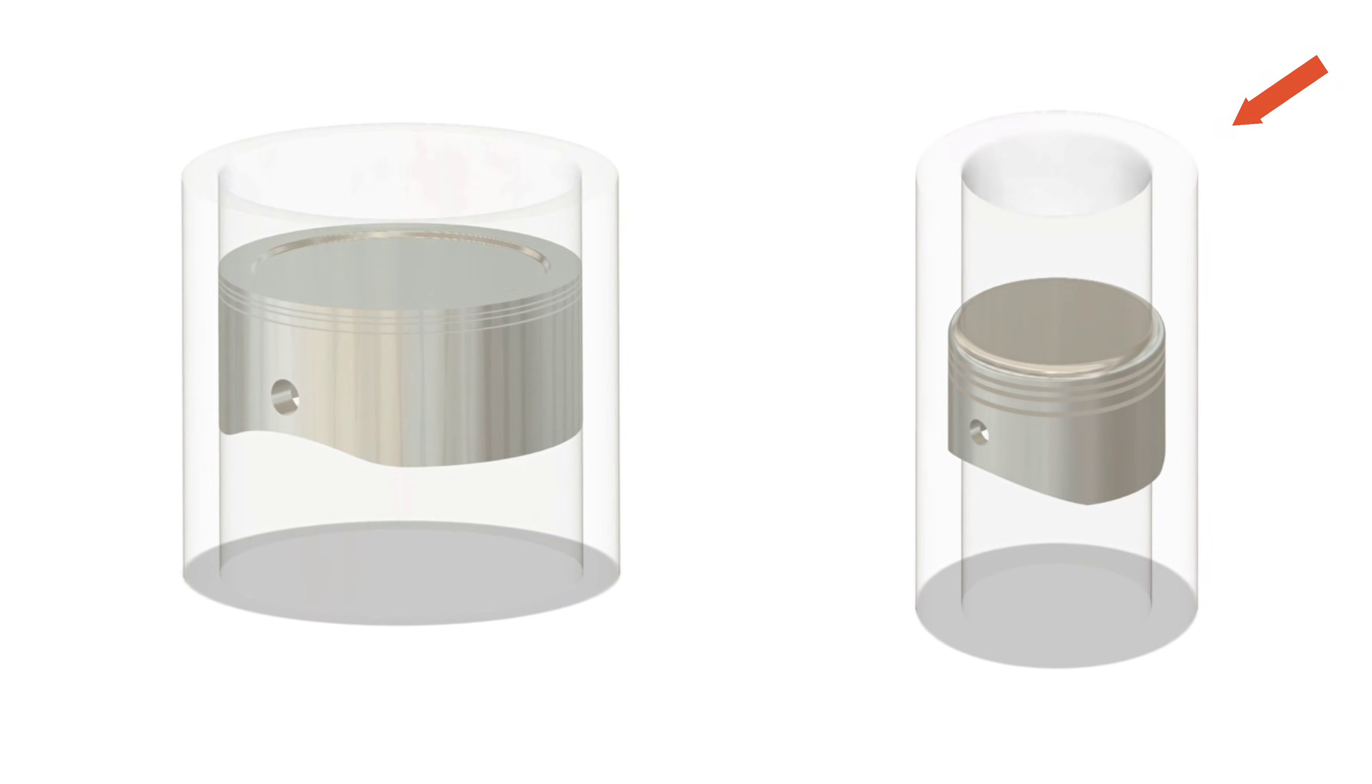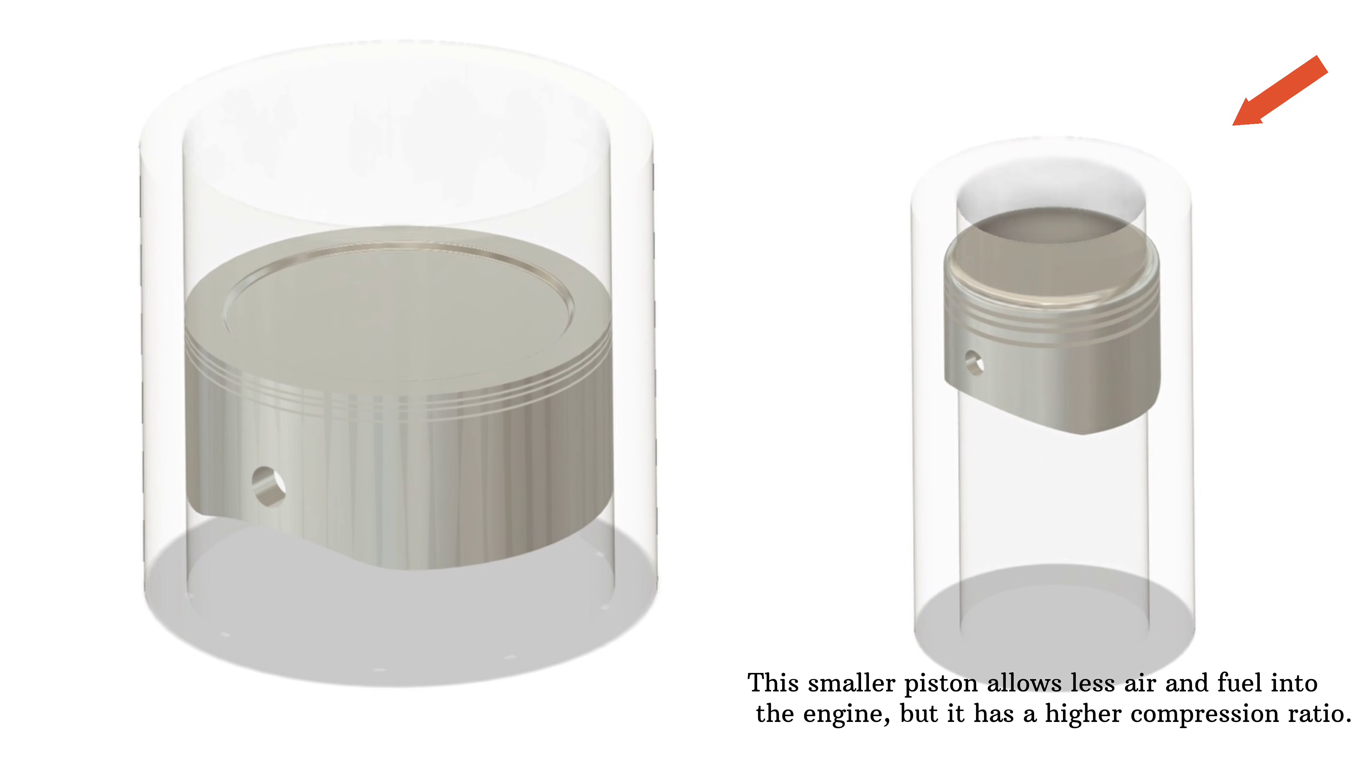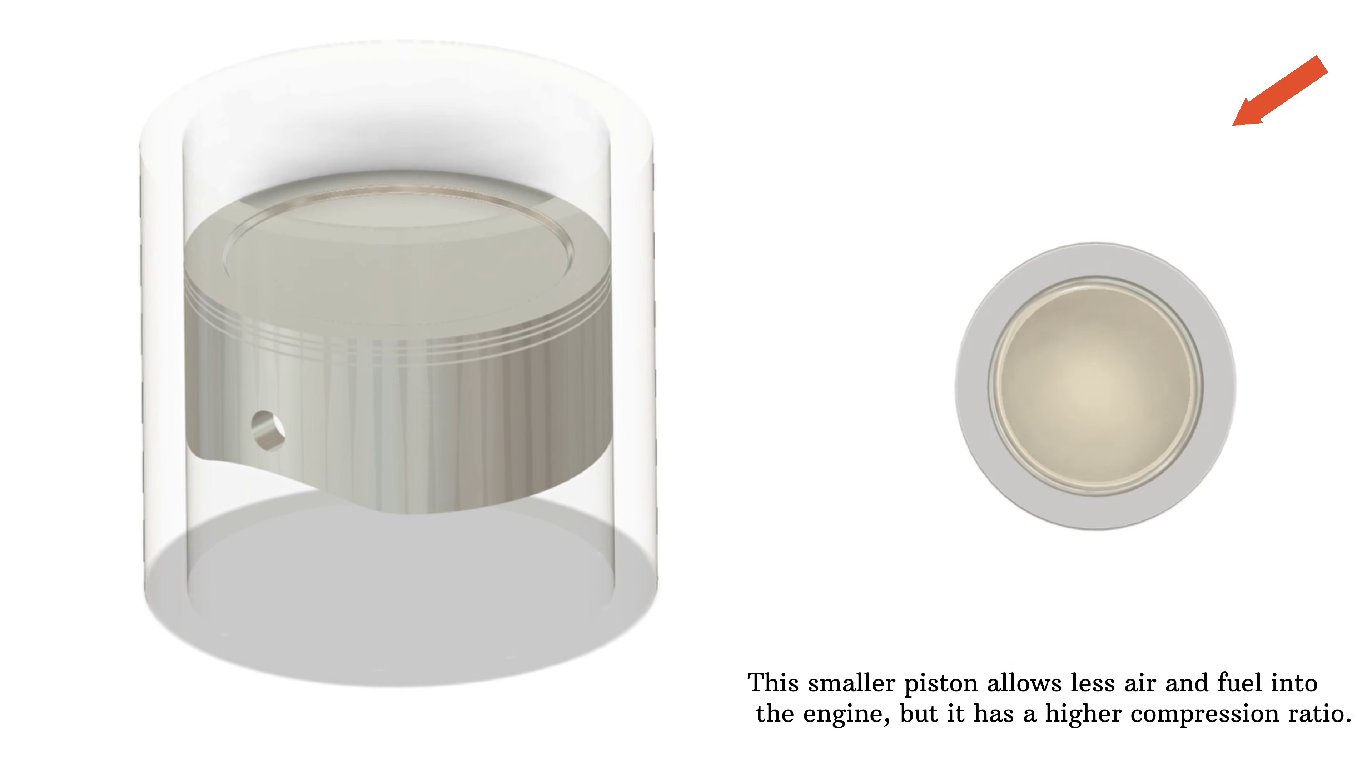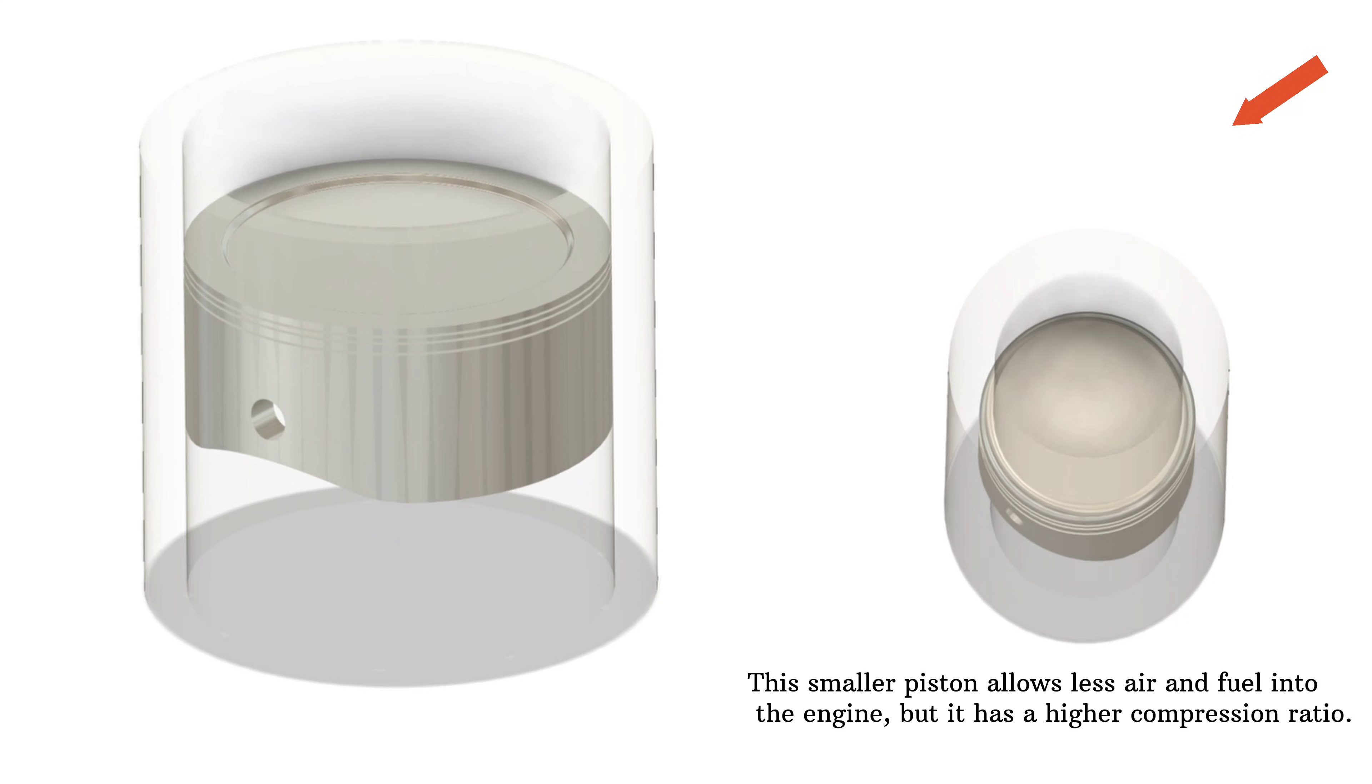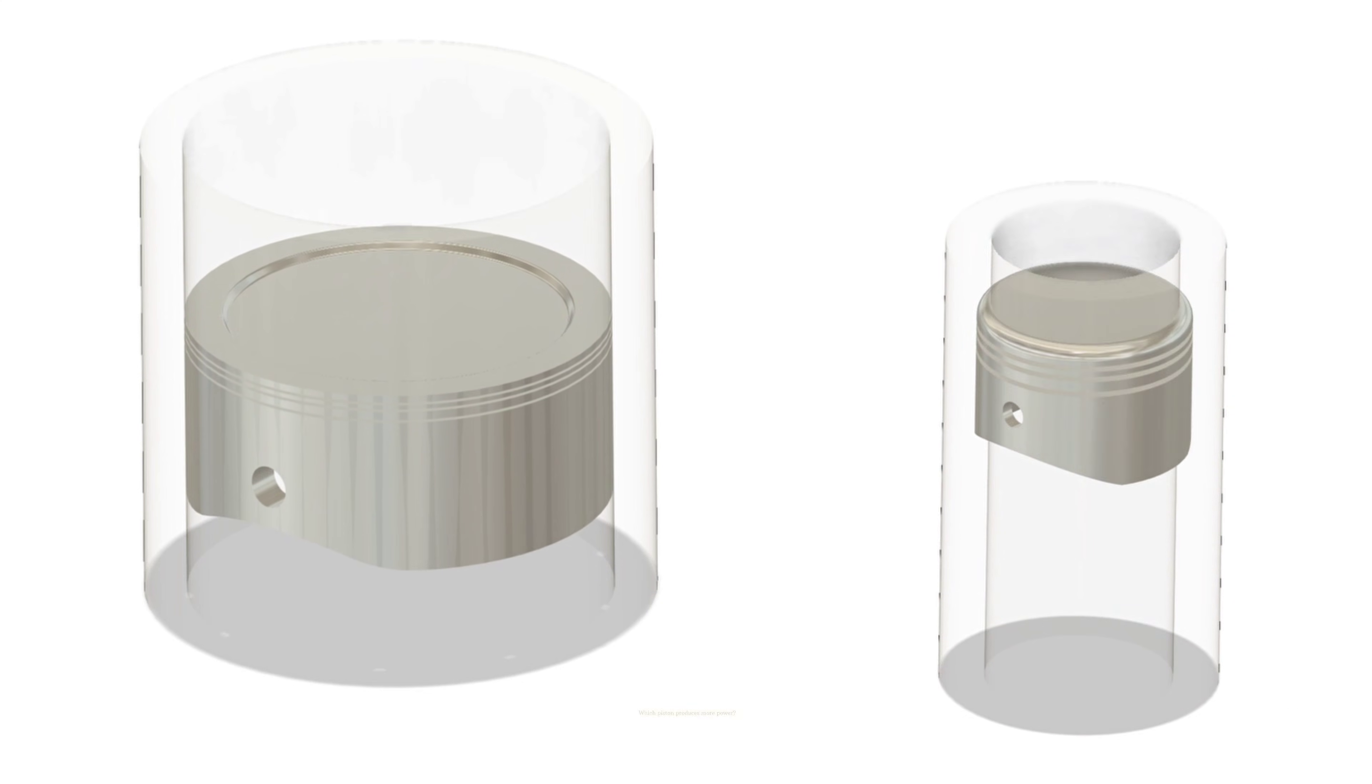On the other hand, the piston on the right is smaller, so it has a narrower bore. Even though it takes in less air and fuel, it squeezes it more tightly. This higher compression leads to more pressure, but how does that affect the engine?